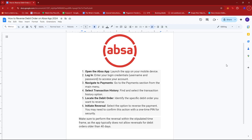Once you've done that, head to the payment section from the main menu and look for the transaction under the history option. From there, identify the specific debit order you wish to reverse and select the option to reverse the payment. You may need to confirm this action with a one-time PIN for security reasons.